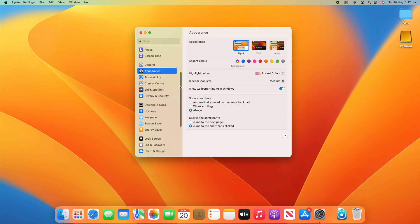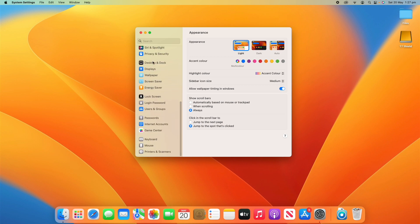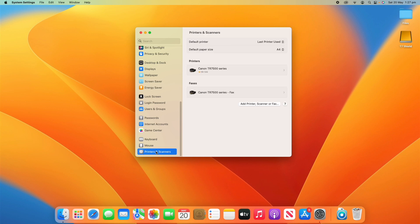Scroll down to the very bottom of your sidebar in System Settings and you'll find the area that says Printers and Scanners, so click on that.